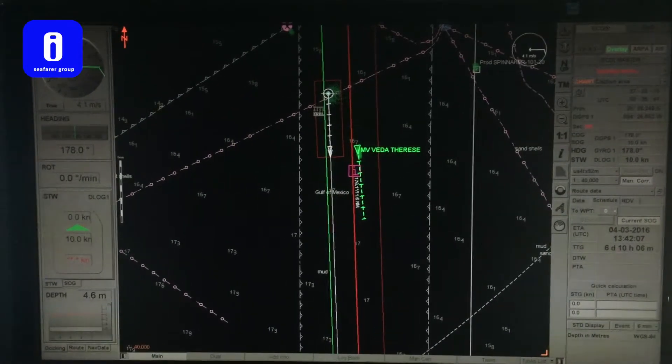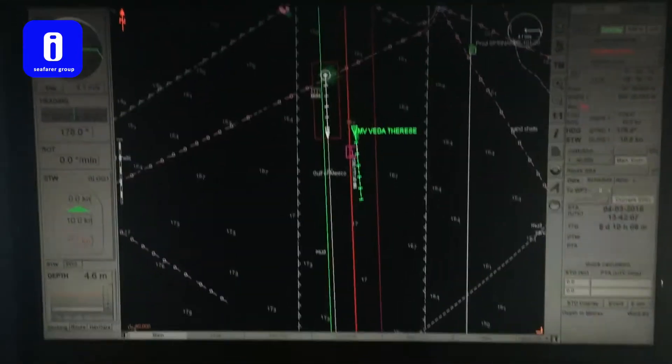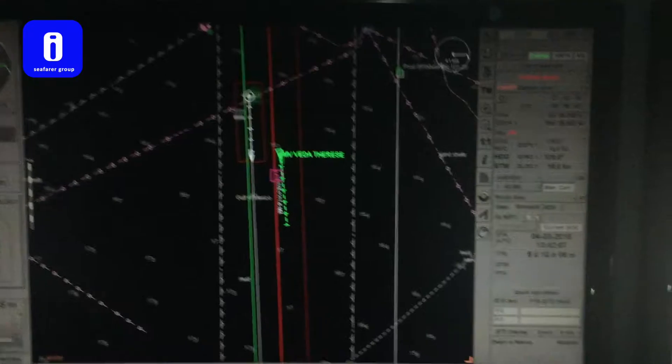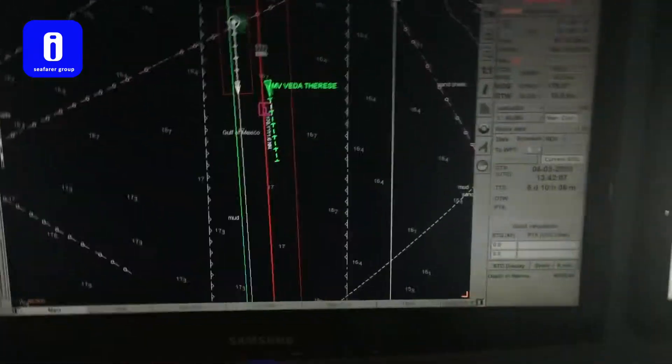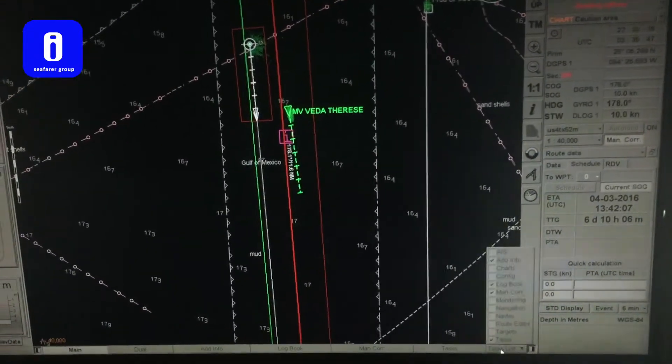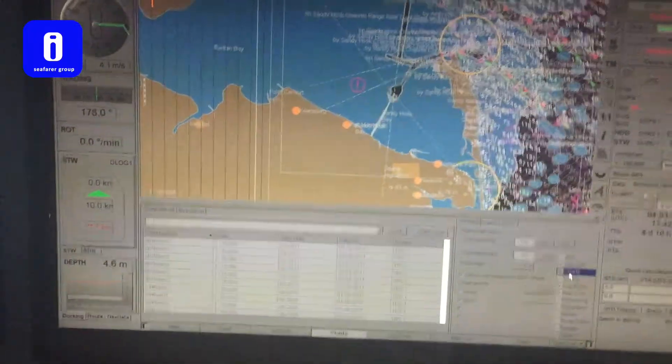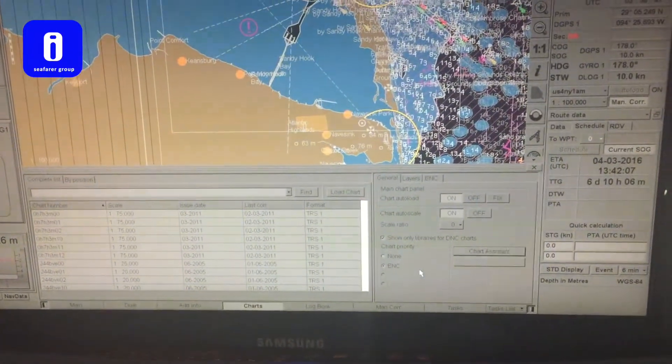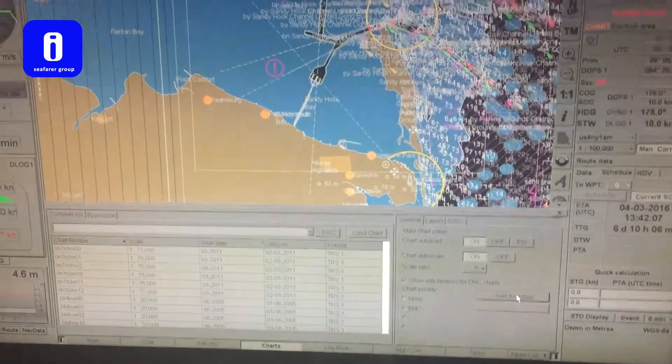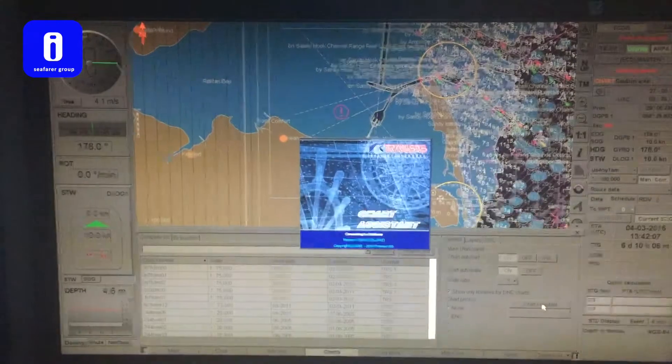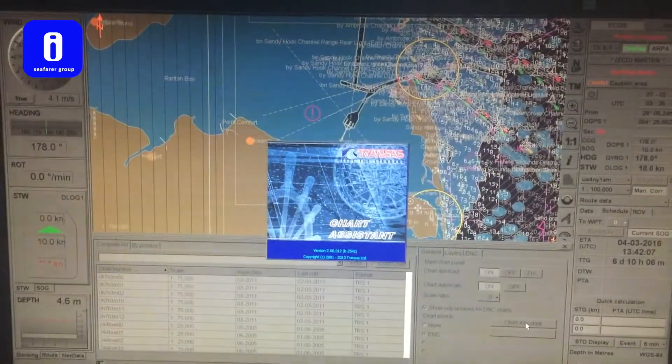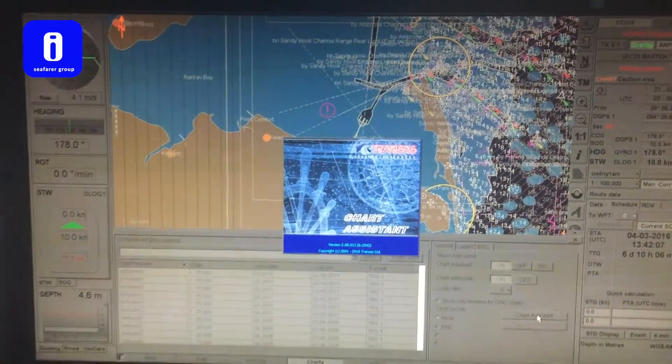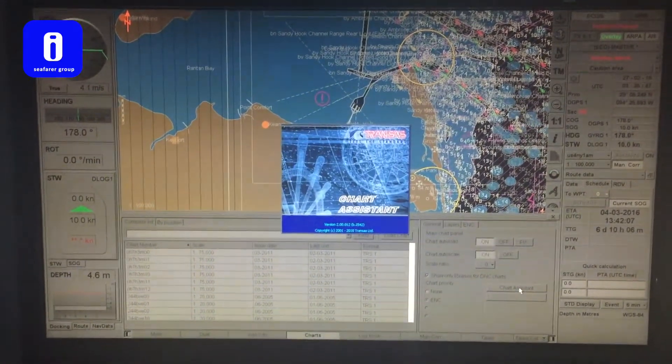So this is the procedure: first you're going to go to the chart assistant. By doing that you go to the task list, click charts, you see an option chart assistant, click chart assistant and we have to wait until the chart assistant is completely launched.